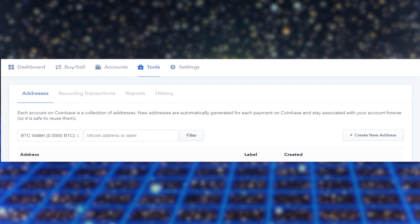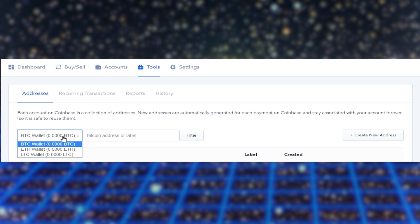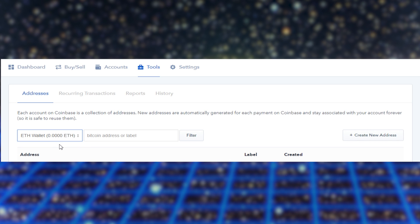So if you're using Coinbase like me, the way that you get a wallet address is once you've created an account, you want to click over on the tools section and then in addresses, you have obviously different options for Bitcoin, Ethereum or Litecoin wallets. Click on your Ethereum wallet and then you can create a new address over here and it'll generate a long series of letters and numbers and that text right there is going to be your address. So you're going to want to make sure to copy that because we're going to need to paste it in later.